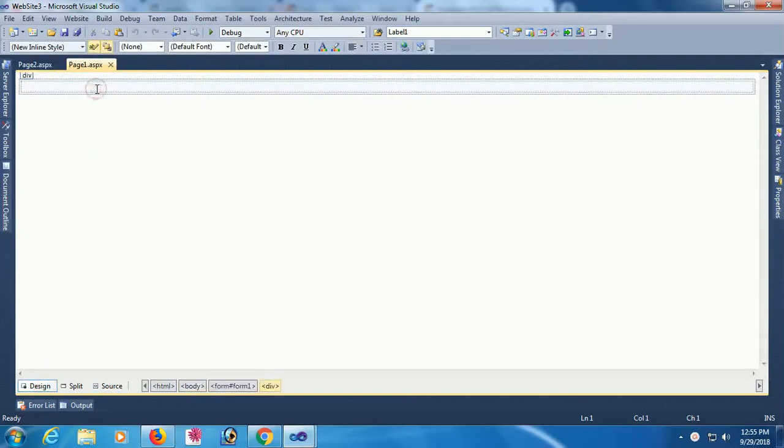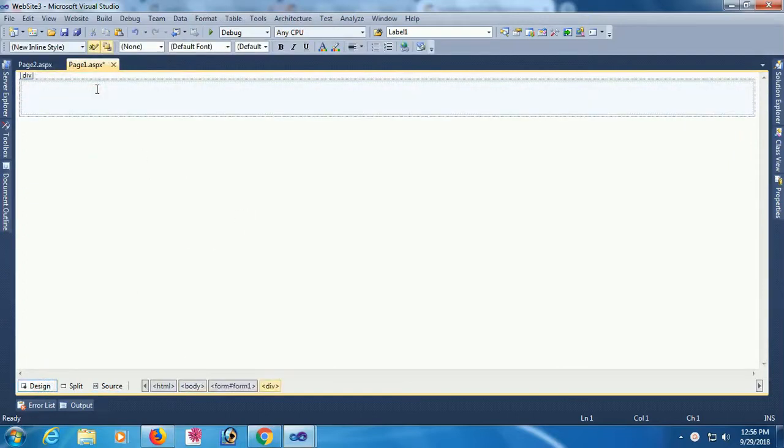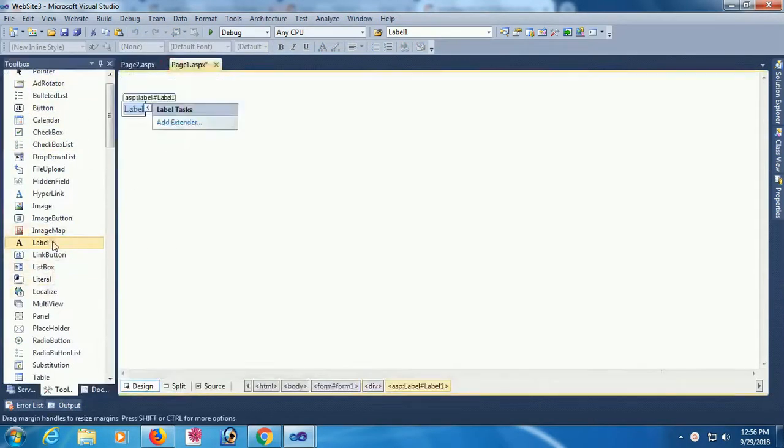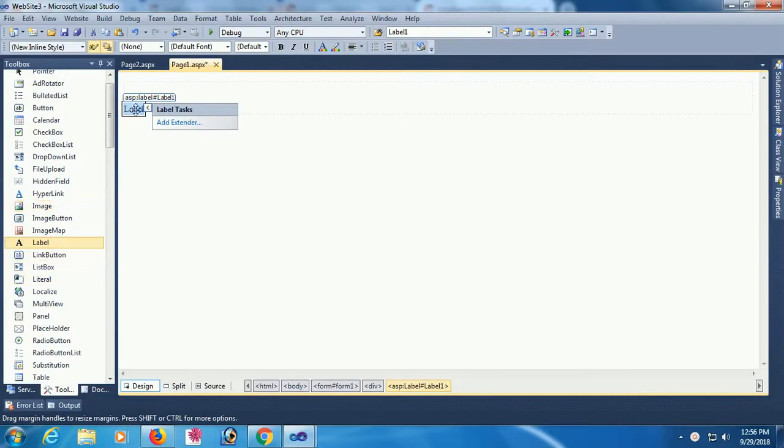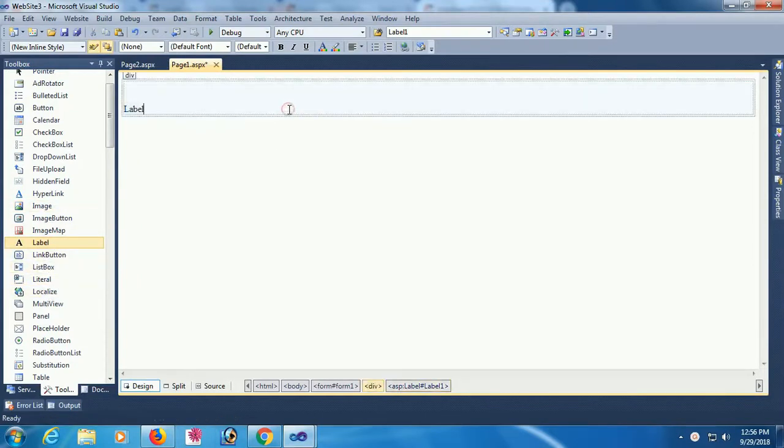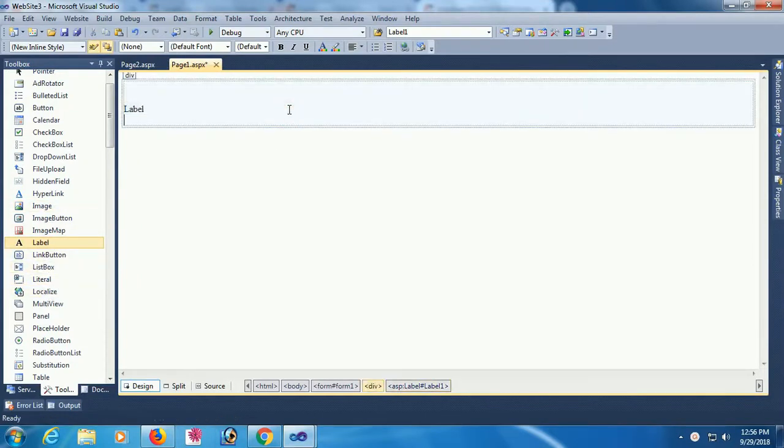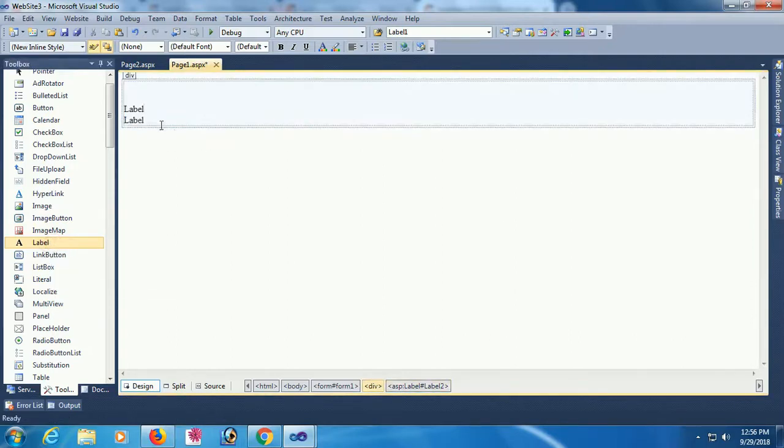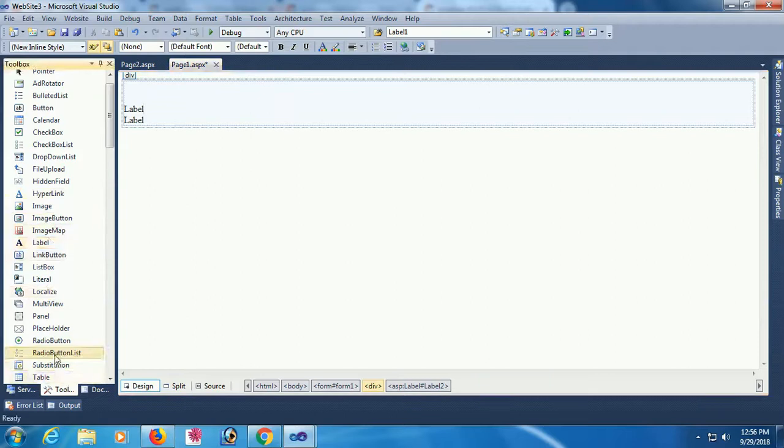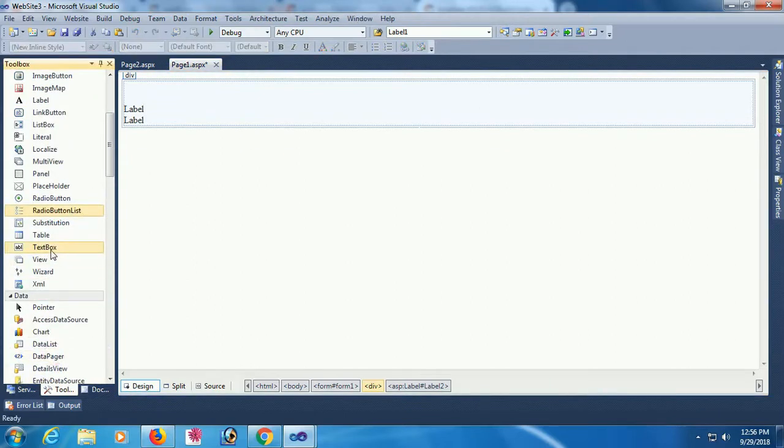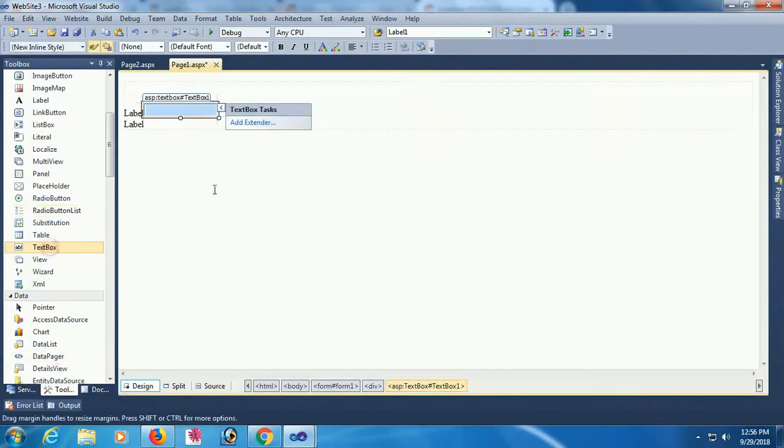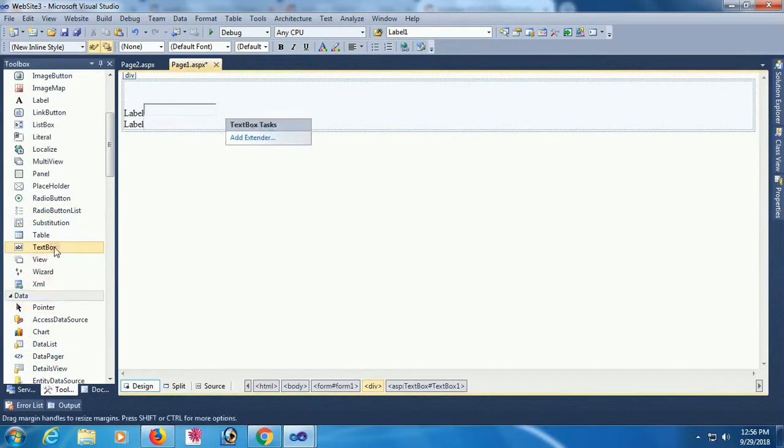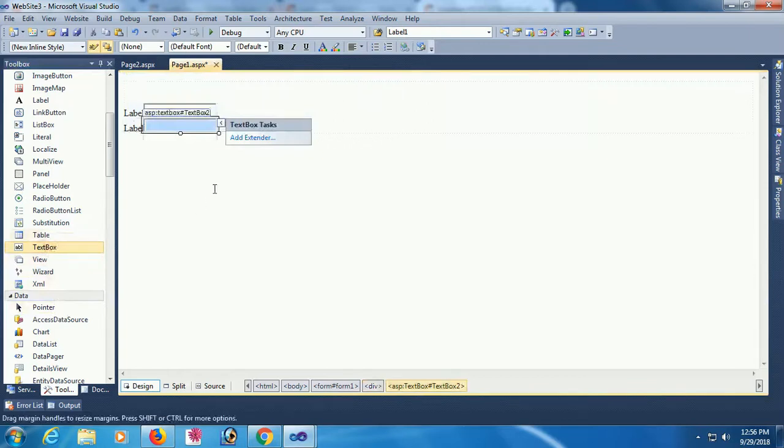In the first page, I'm designing with two label controls and two textbox controls. In the first label control, I'm just changing the text of this label control. Textbox control is textbox 1 and textbox 2.